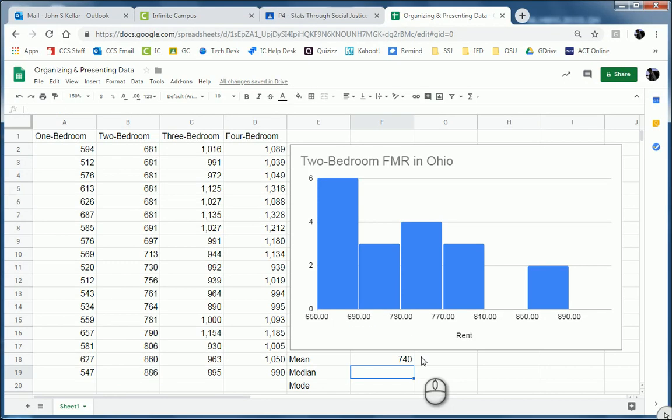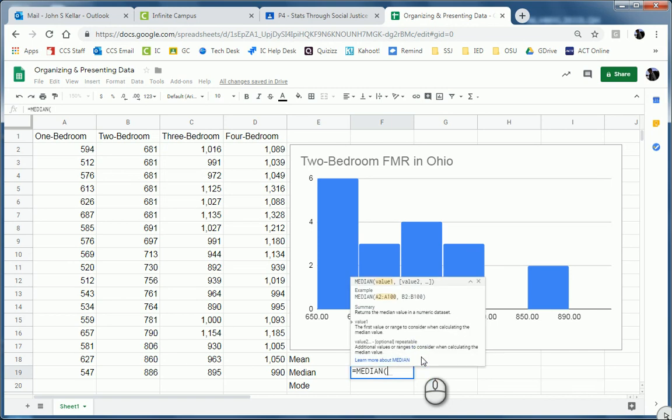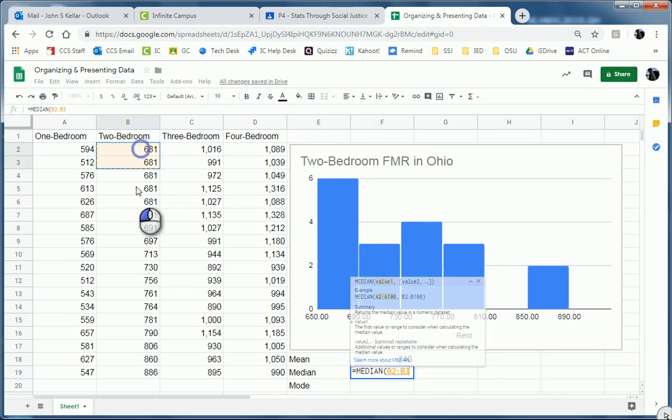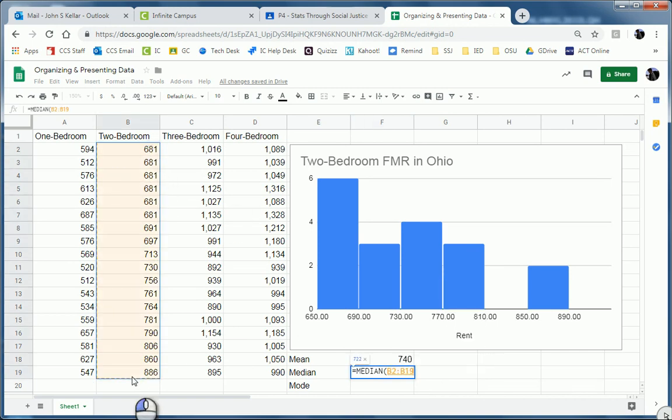Okay. And then I'm going to do the same thing, equals, and type in median. Fortunately, that one's there. I don't have to guess on a different name. And I'm going to select the same data and hit enter.